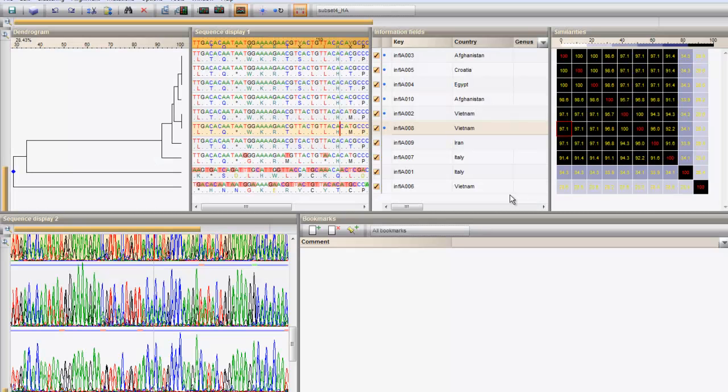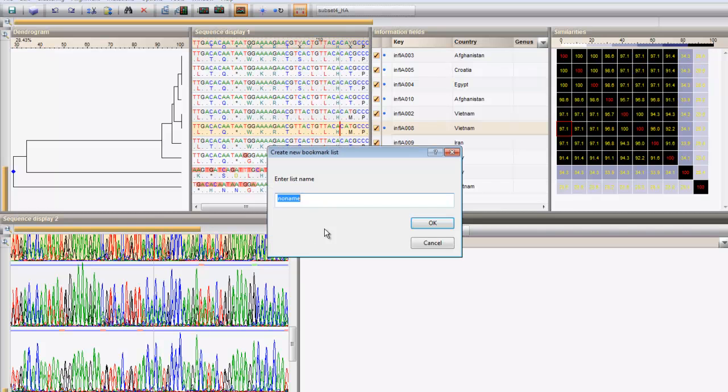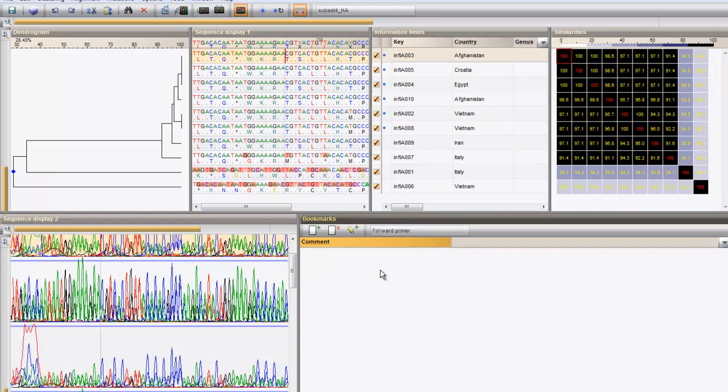A sequence position or block, corresponding for example to a primer or probe, can be bookmarked in order to retrieve it easily. You can add a bookmark list with this button and give it a name. Place the cursor on a specific position. Add a bookmark with this button.